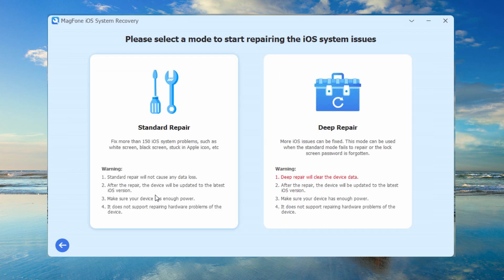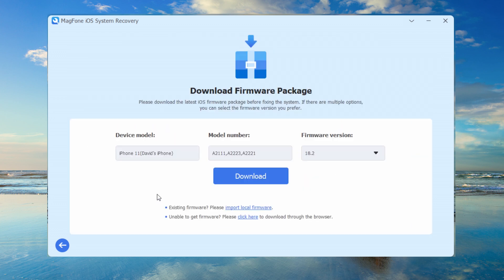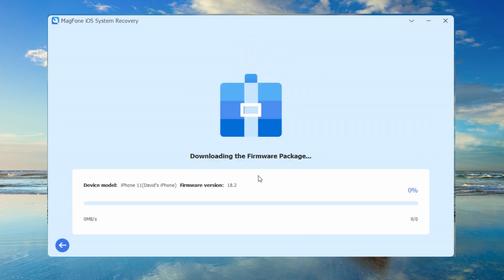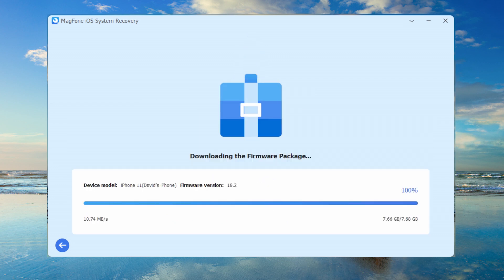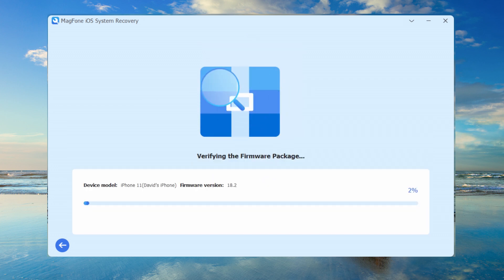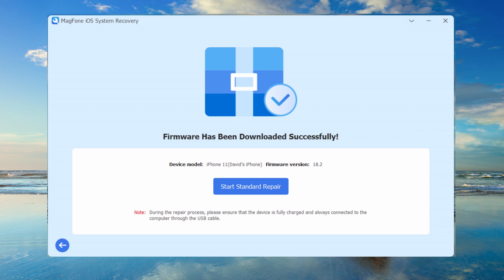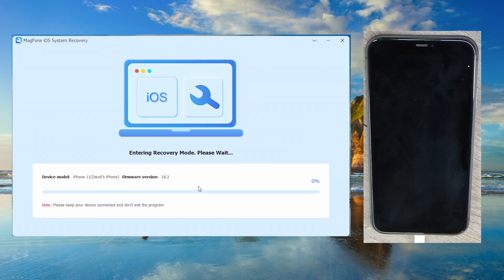Select Standard Repair mode, download the firmware package, then click Start Standard Repair and let MagFone handle the rest.